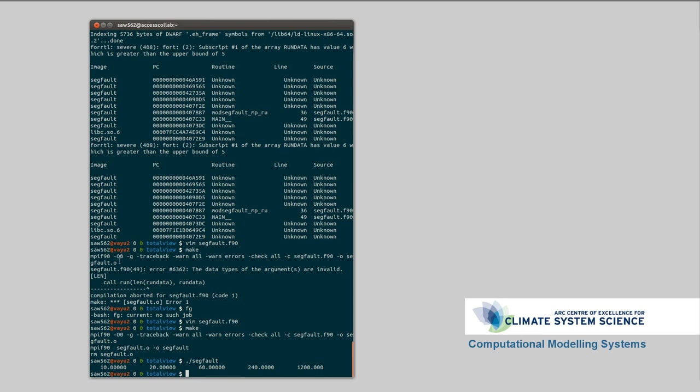One thing to note is, as you add in more debugging information, the program will get slower. Especially if it's a big one. One thing you can do to mitigate that is, if you've got a program that's doing restarts. So, say a model runs for 5 days, then it restarts itself to run the next 5 days. You can run as much as you can using the optimized version. And then only for the bit which is getting the error, you need to do the debugging in. So, that's one way to make things a bit easier on you.